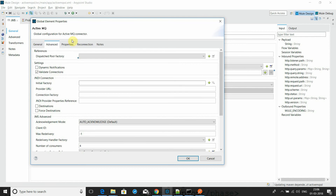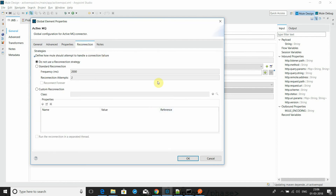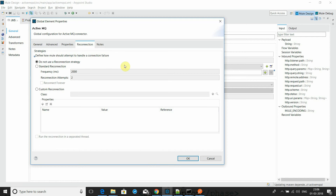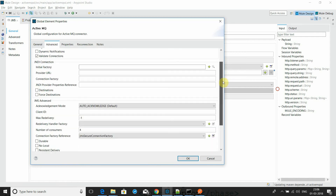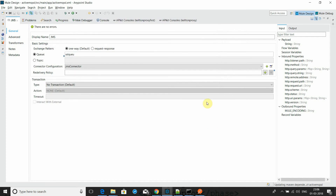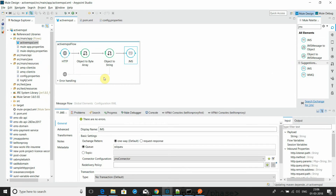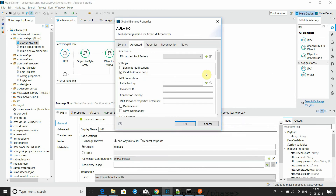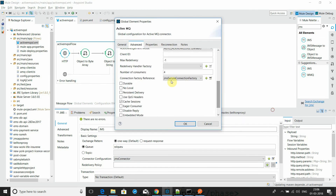I have configured the rest of the properties here. There is no additional change done here. You can see the references I have made — this is the connection factory reference configured here.